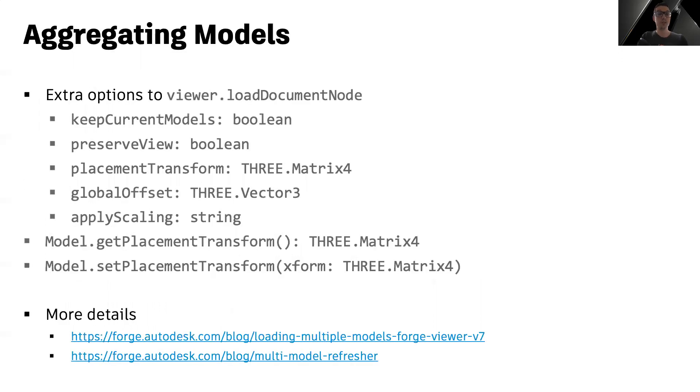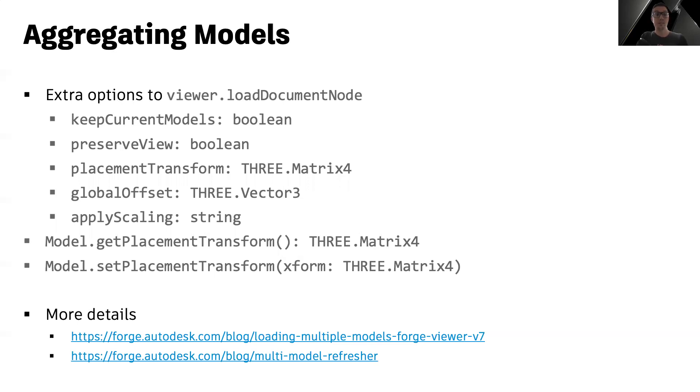In order to aggregate multiple models, all you need to do is pass a couple extra options to the standard LoadDocumentNode method on the Viewer object. If you set the KeepCurrentModels property to true, this will make sure that all the previously loaded models will remain in the Viewer as you're loading the new model.